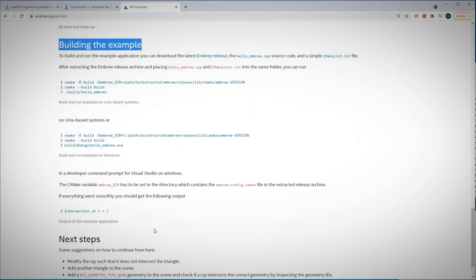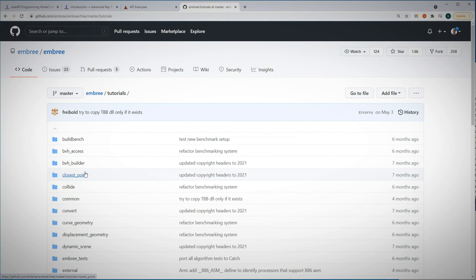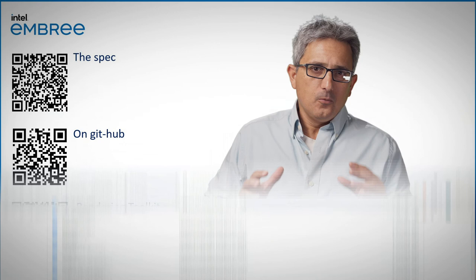Last resource is the Embree GitHub, how to install on Windows, Linux, Mac. And under tutorials, you can find the source code for all the demos you can find in the dev cloud. Ray tracing at real-time performance using Embree kernels library. Lots of resources online, here are a few of them. Enjoy, thank you.